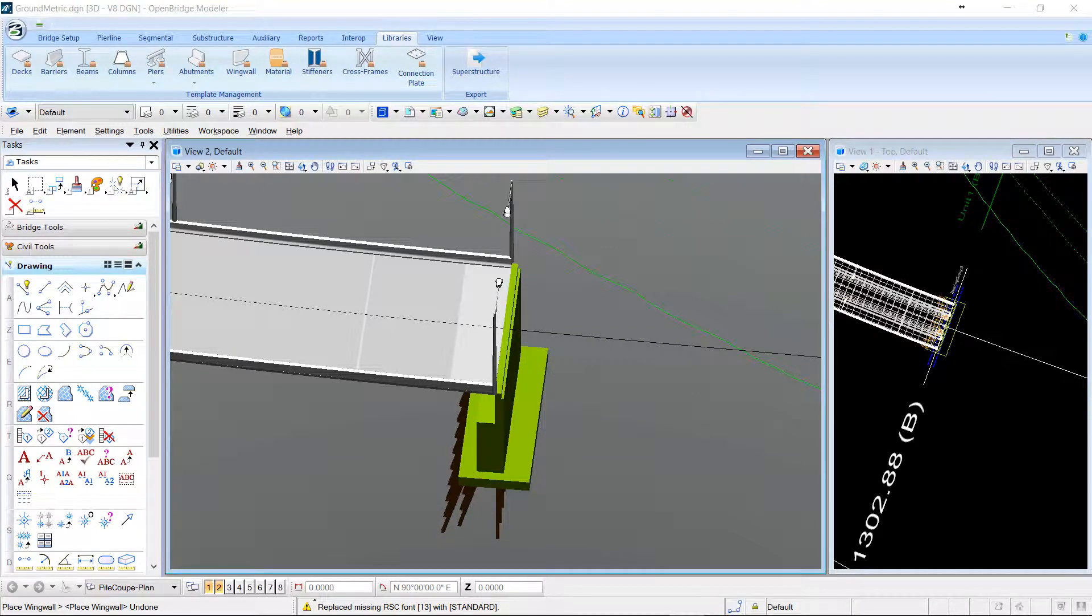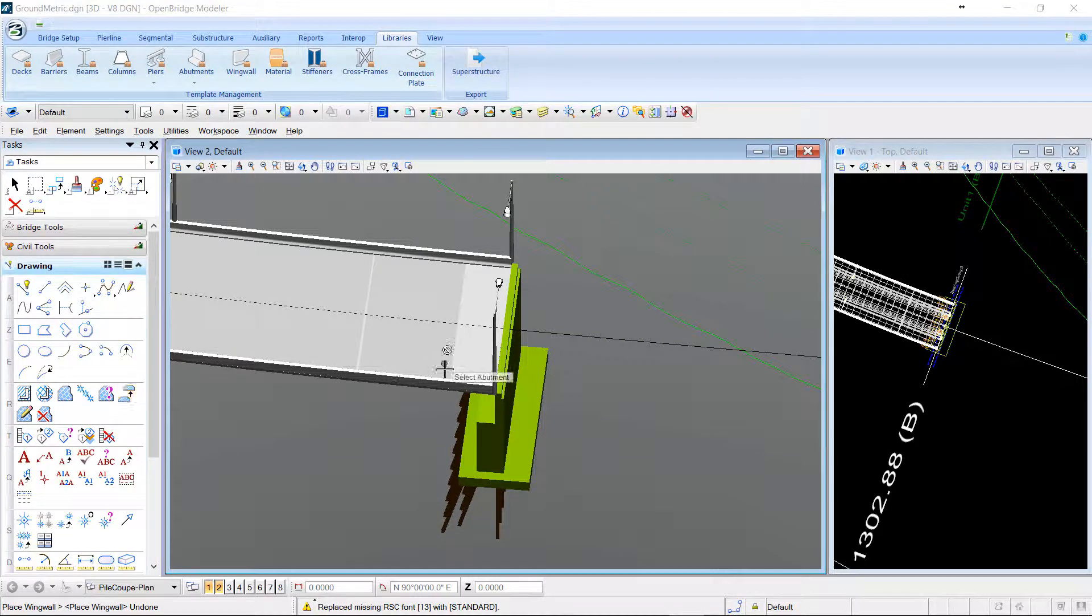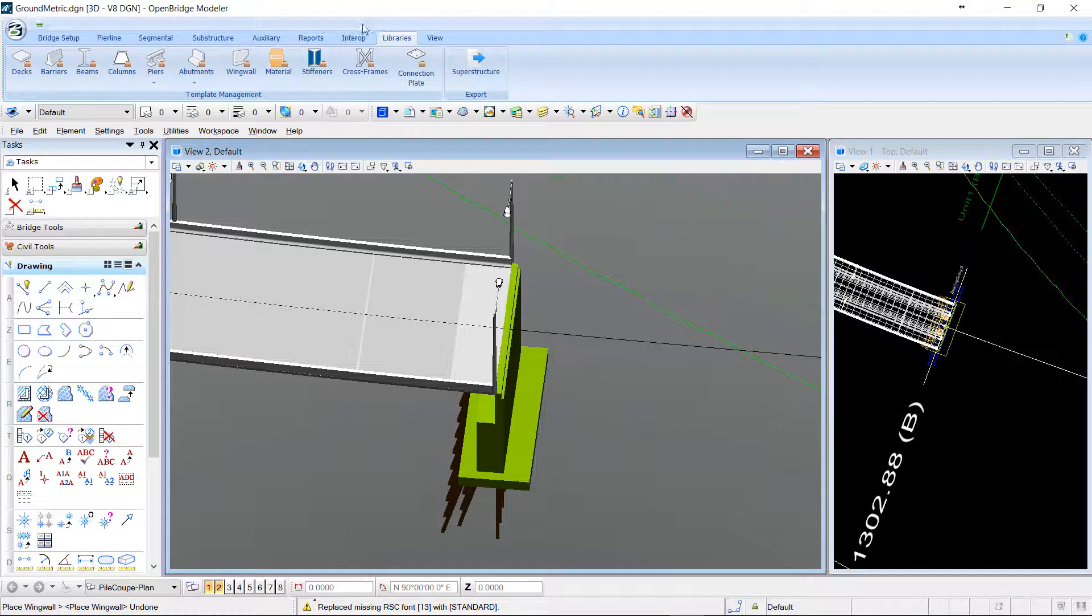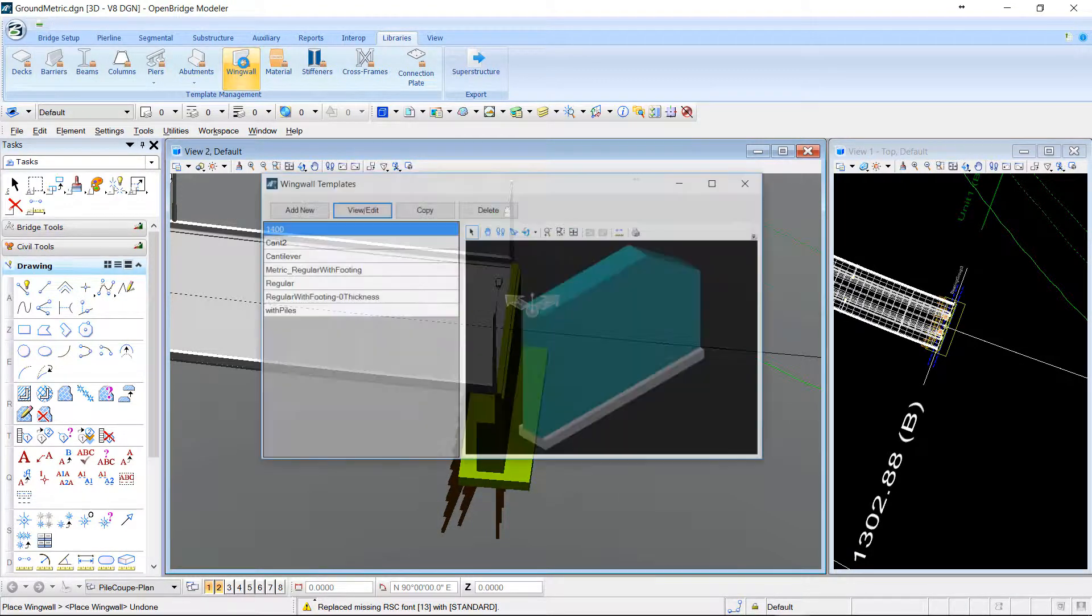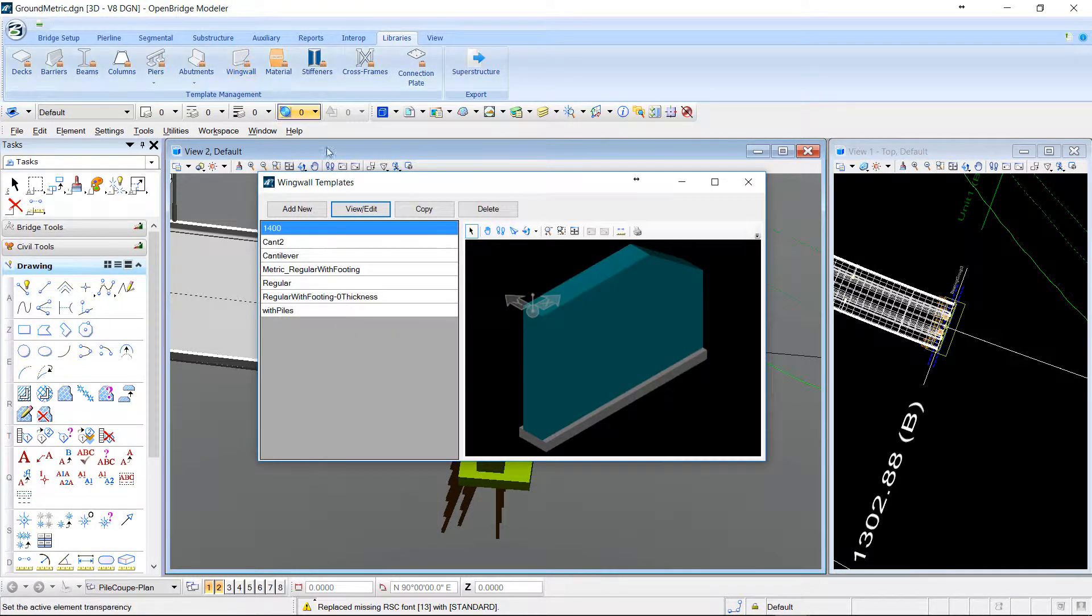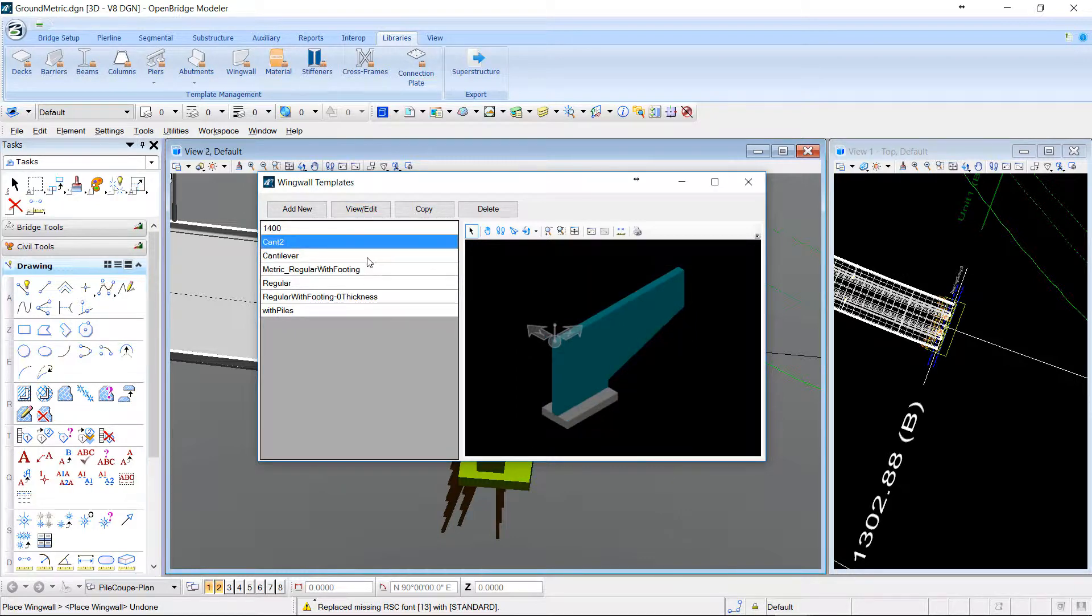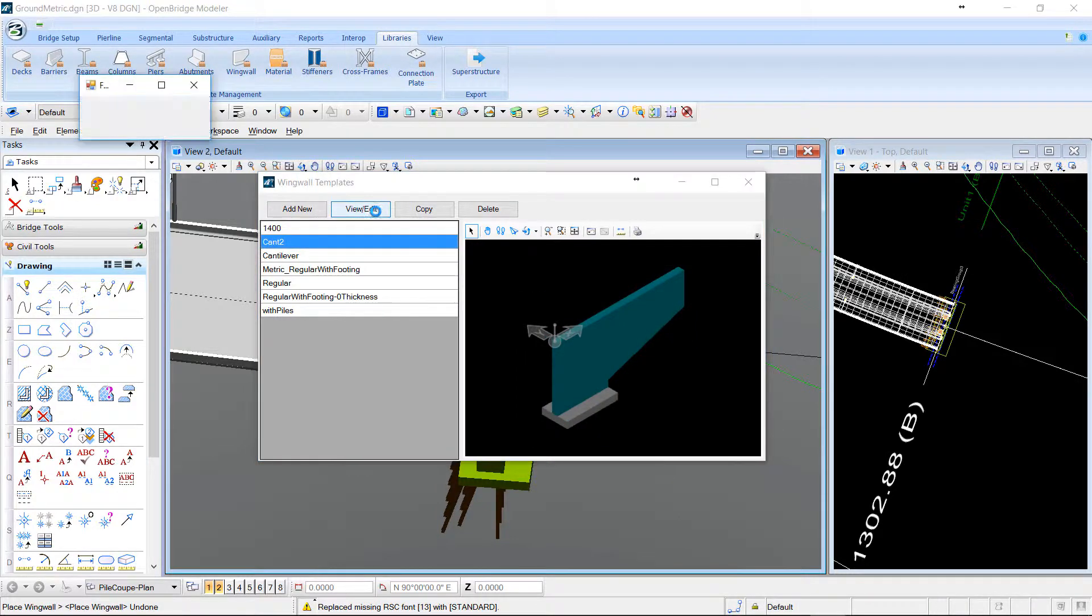In the latest version of OBM, we have now the possibility to place wing walls. OBM is delivered with a library of different wing walls, and you can add your own wing walls.